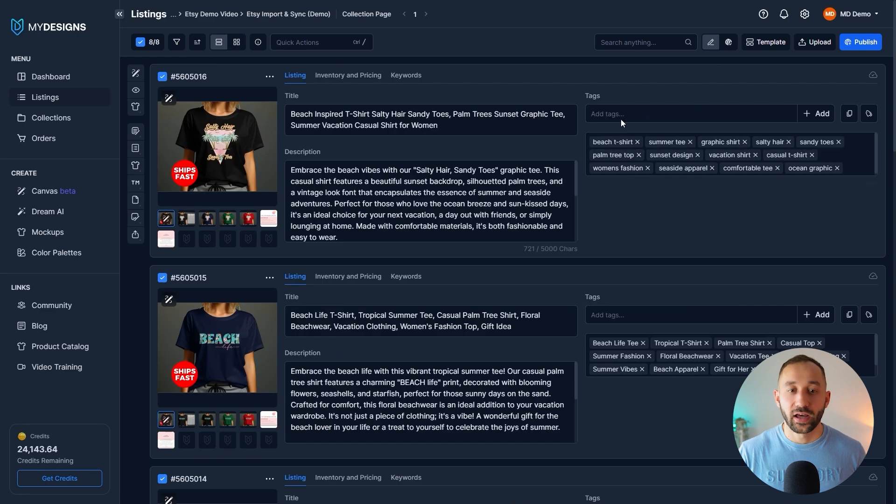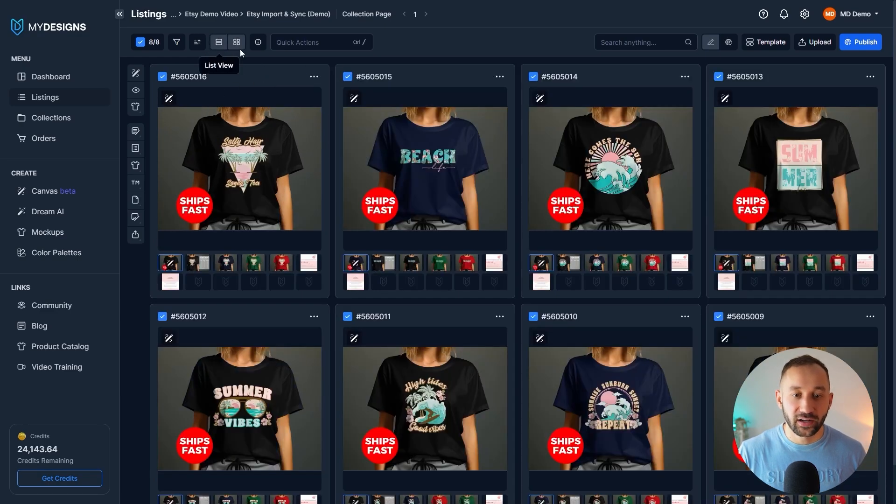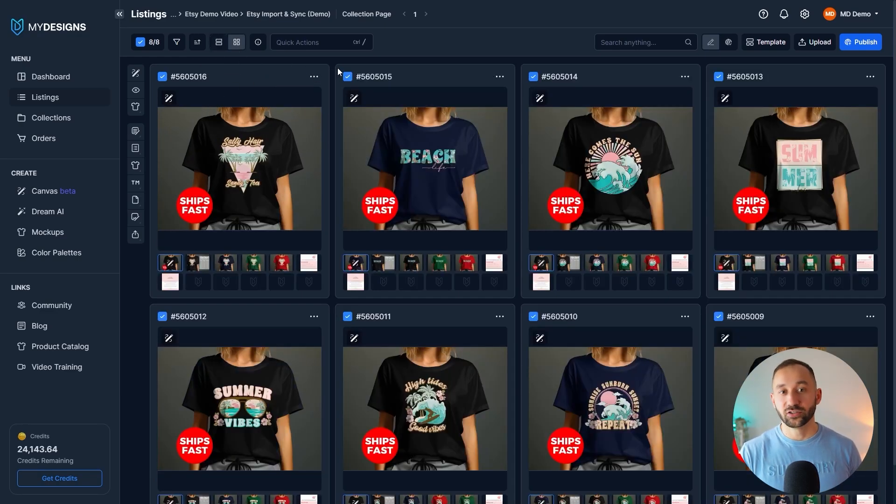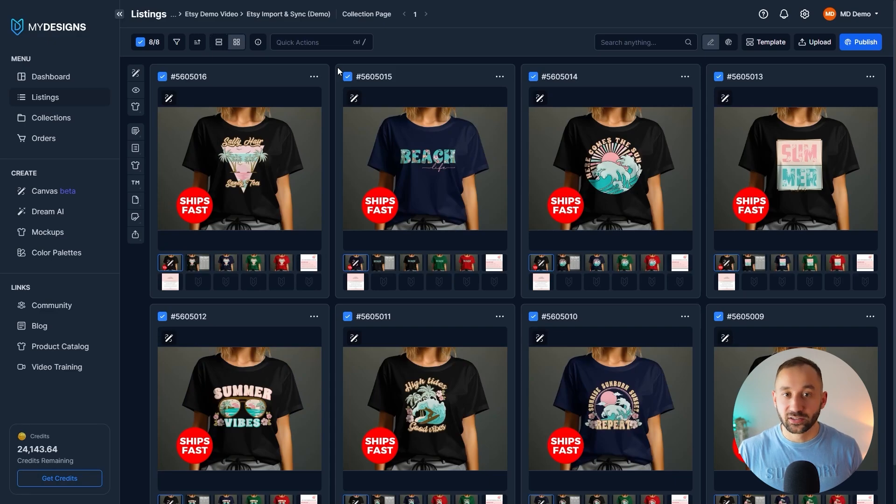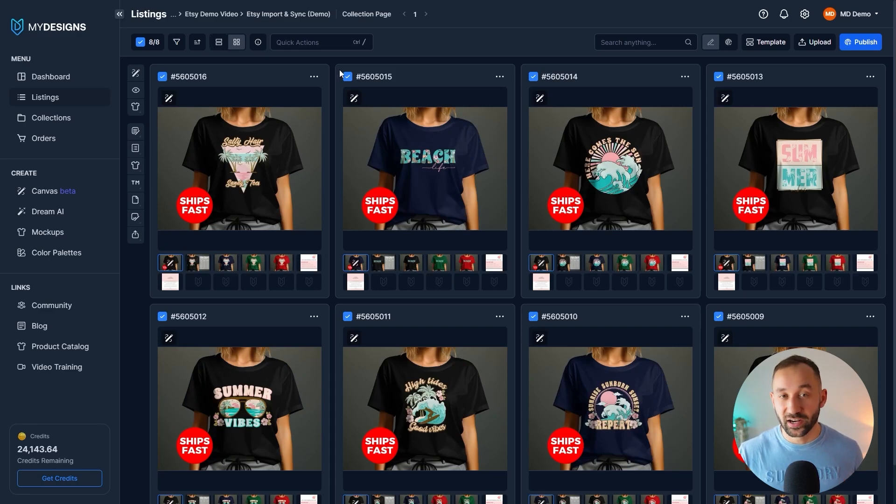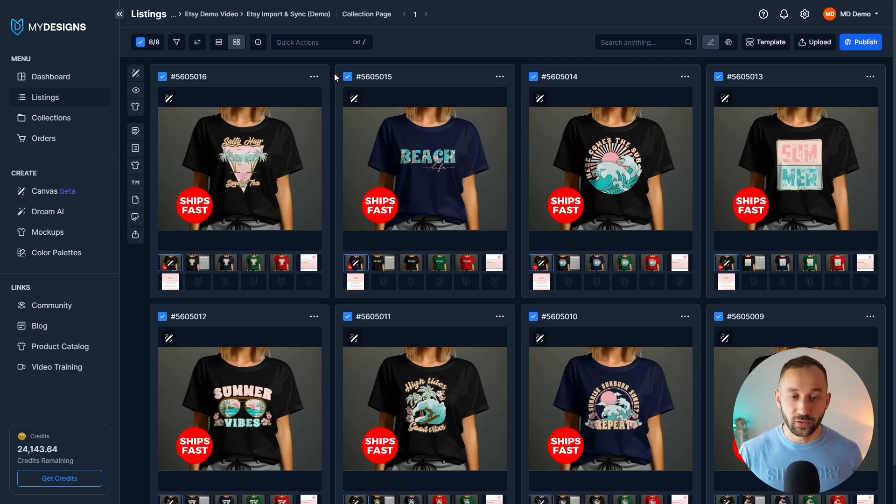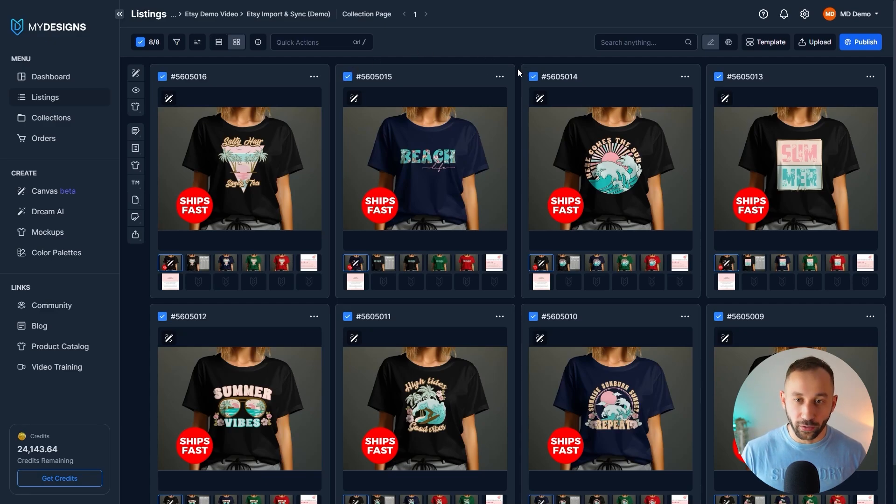We already have listings within My Designs. You've got a folder that has all the SEO and the mockups within it, and you published these listings to your Etsy store in the past. So maybe a few weeks ago we uploaded these, but now we've decided we want to make some changes to these listings. That is scenario number one.